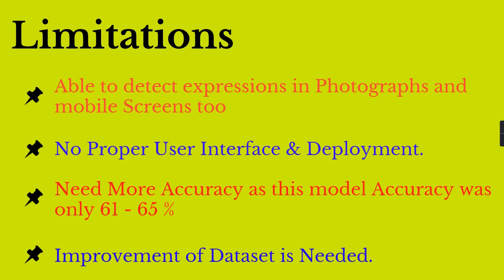There is no proper user interface and deployment for this project. The project has only been done with 65% accuracy, which we need to improve and increase. The improvement of the dataset is also needed, as the dataset contains only about 27,000 images, which is not enough to increase that model accuracy.